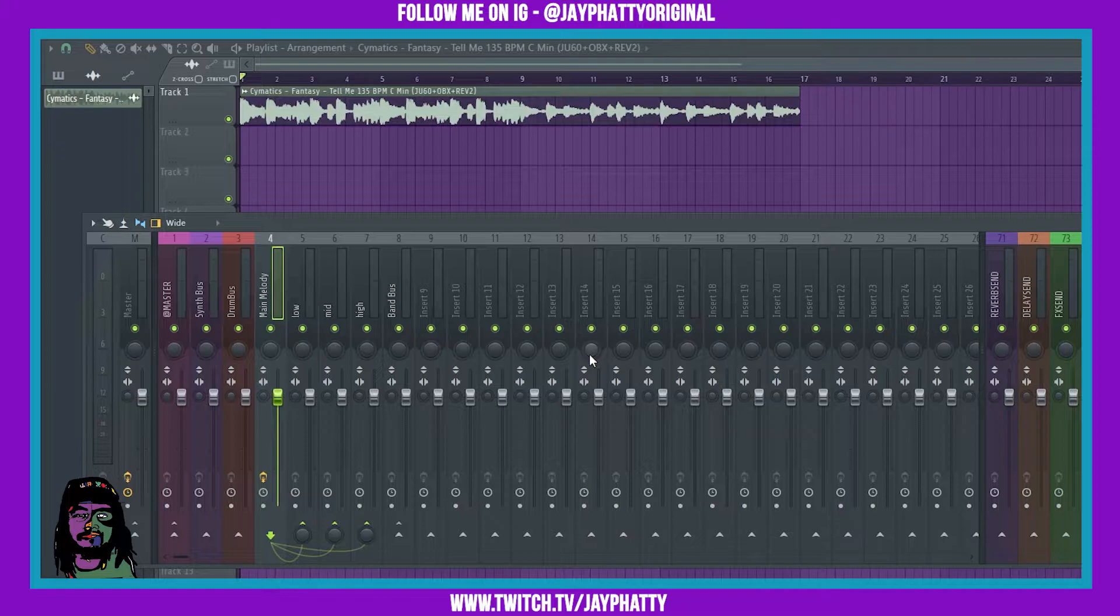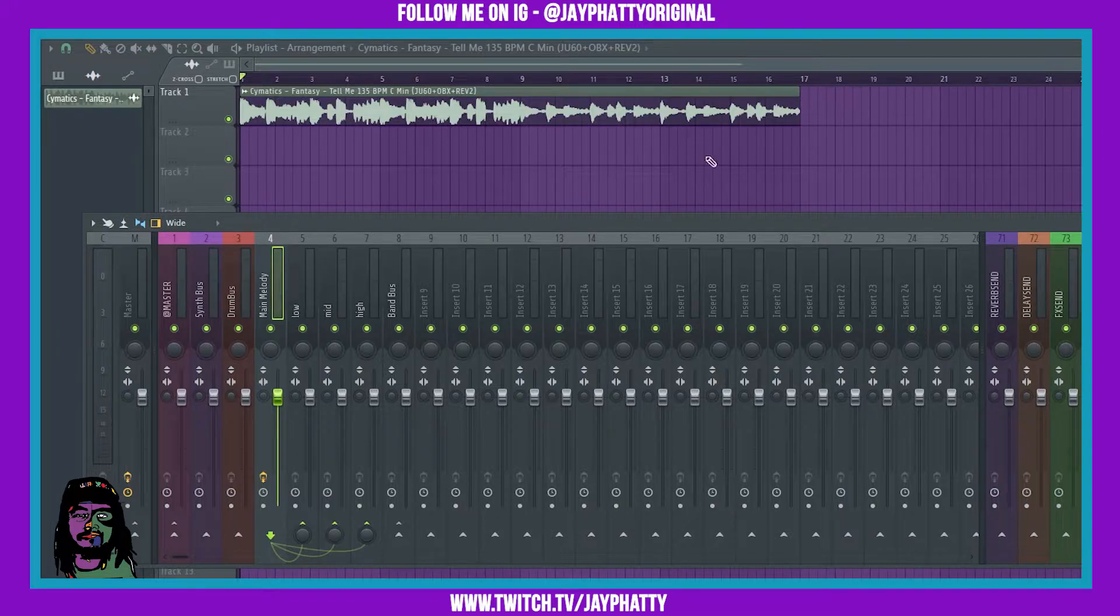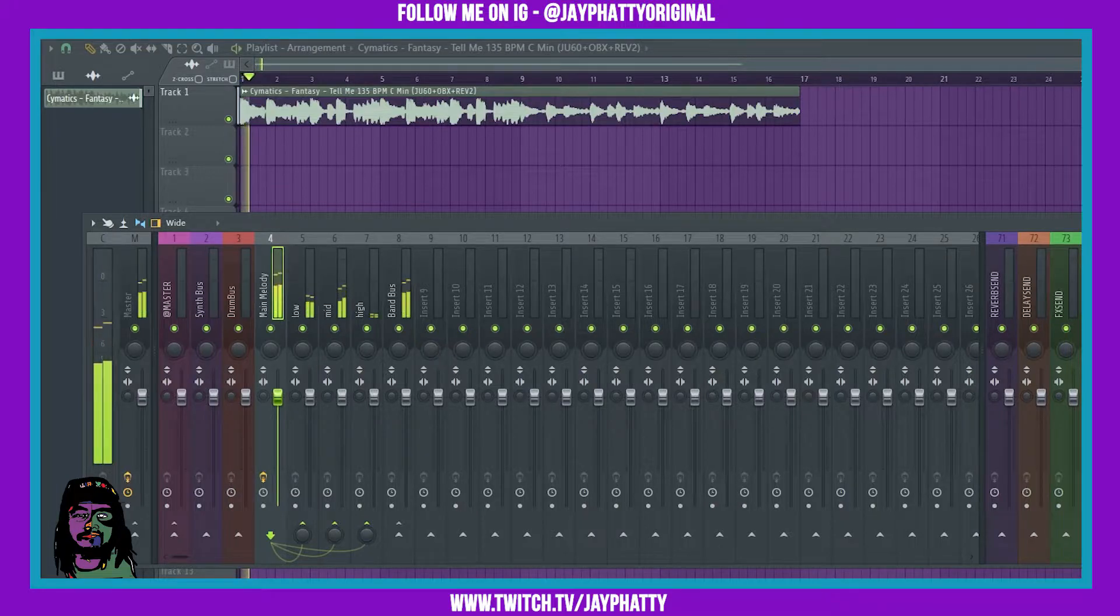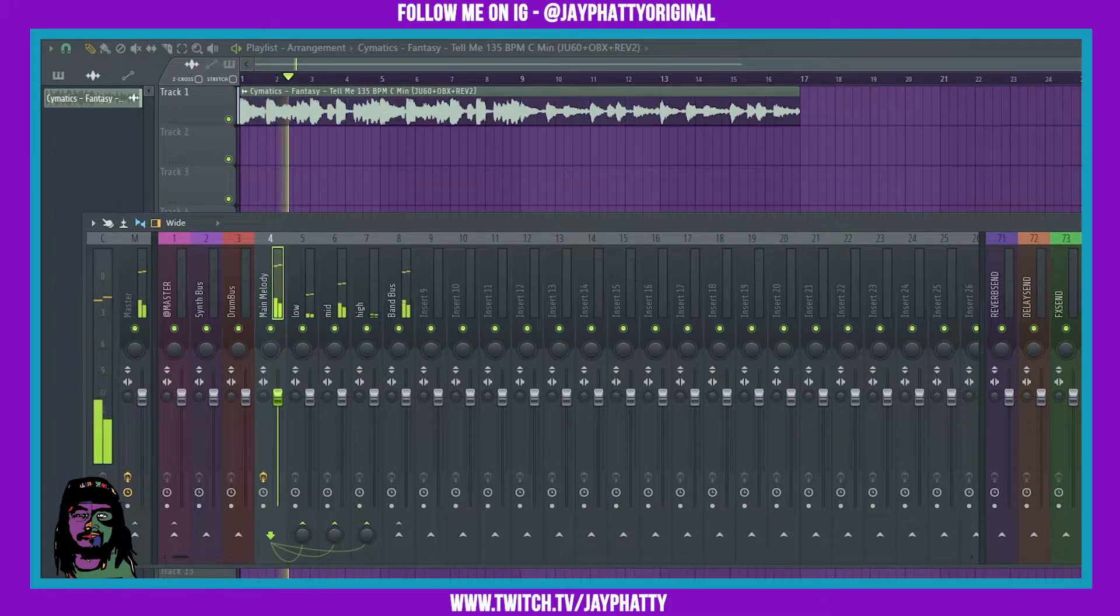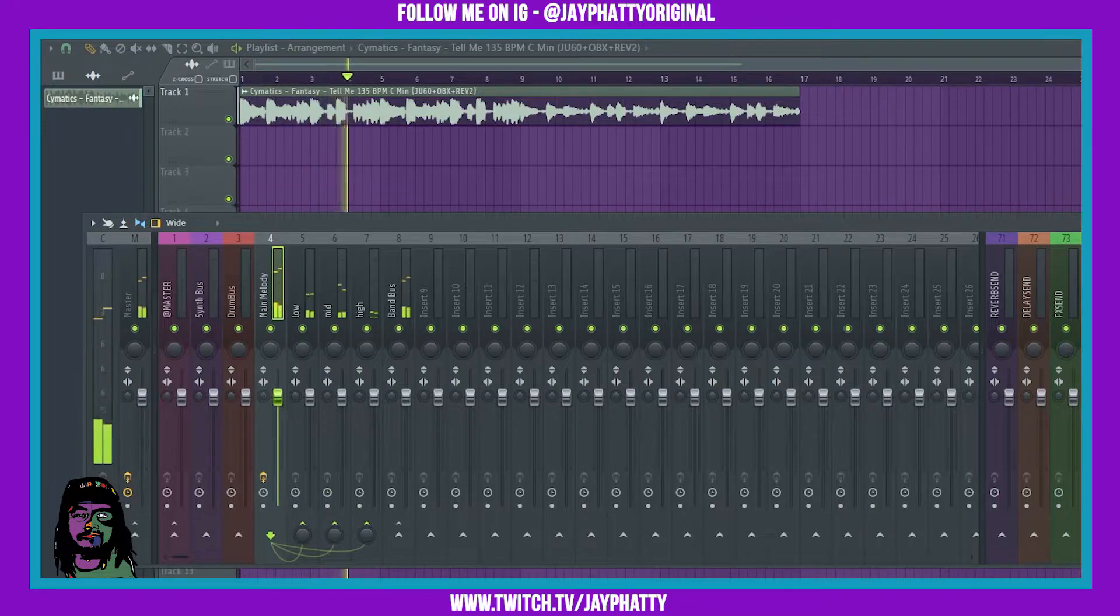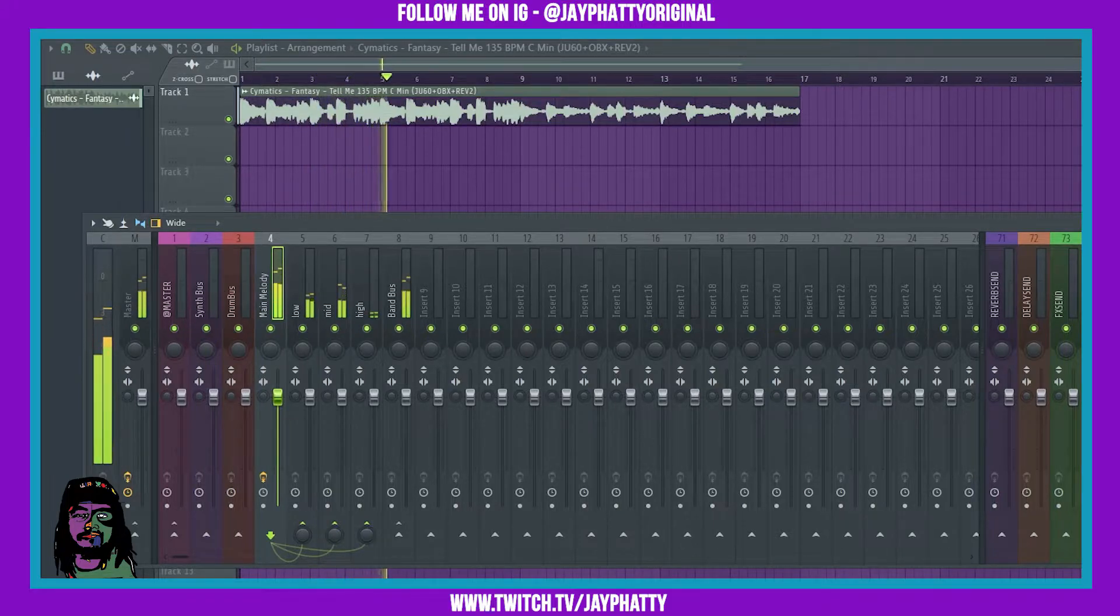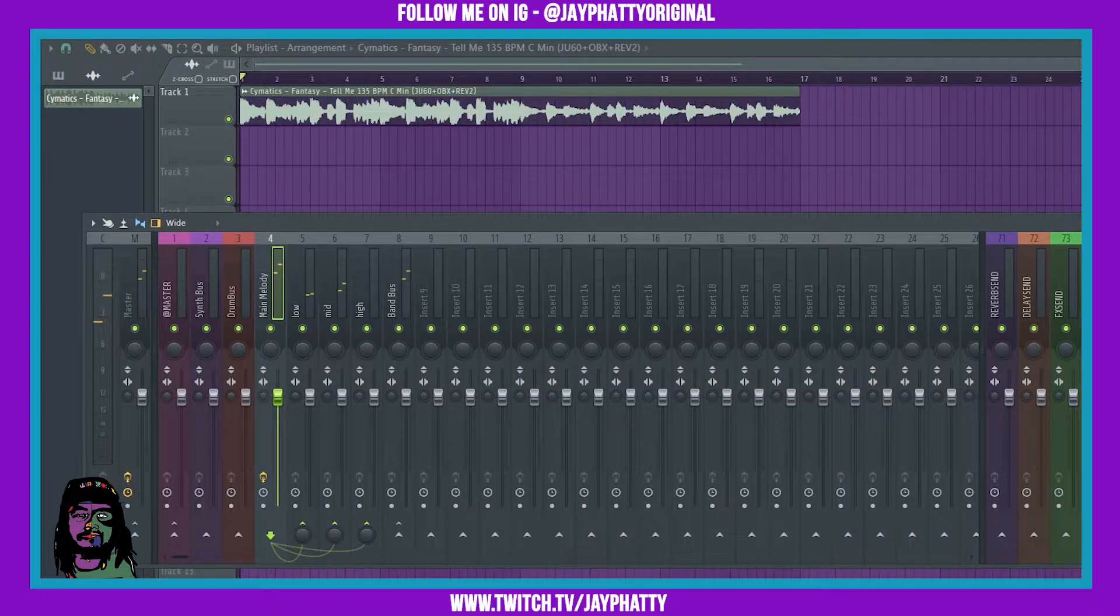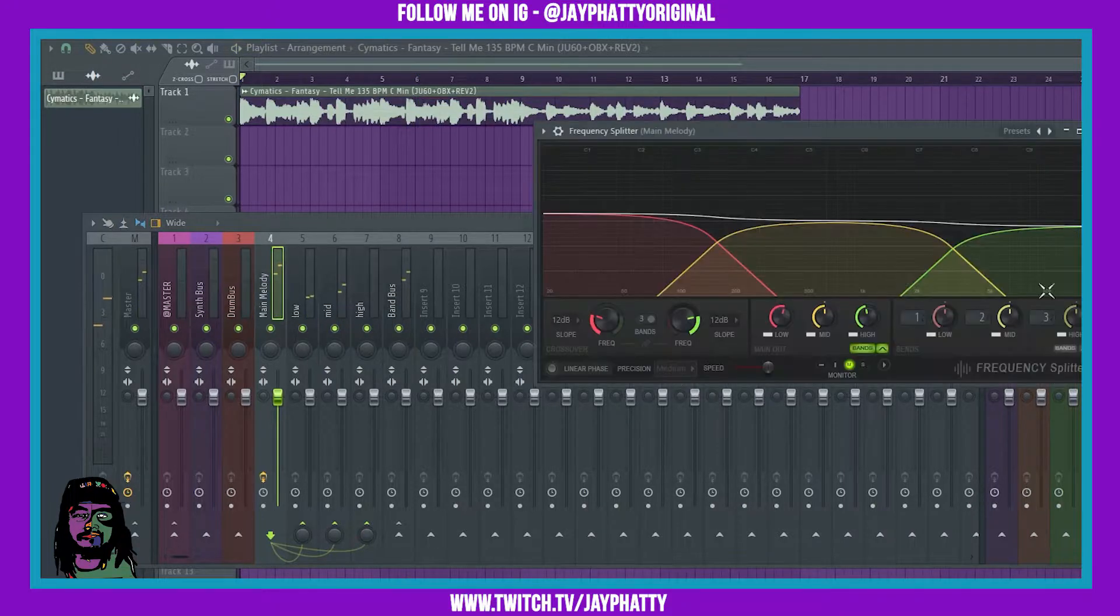Now the instrument tuner is pretty self-explanatory, but the frequency splitter is pretty dope. I'm just gonna play this melody here to showcase this and then we'll get right into it.